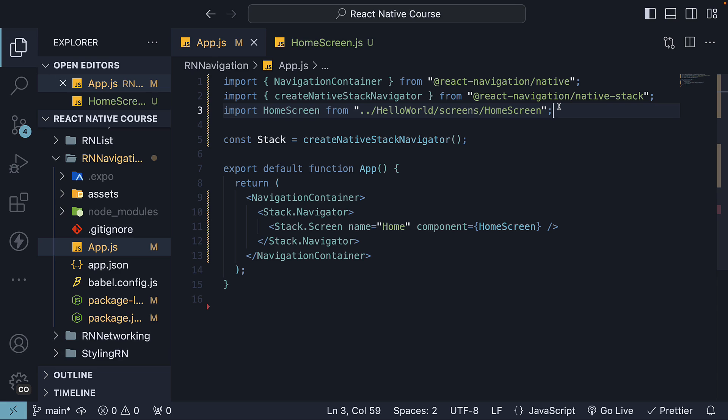We now have one screen defined in our application. Of course, navigation isn't of much use with just one screen. So let's create a second one.